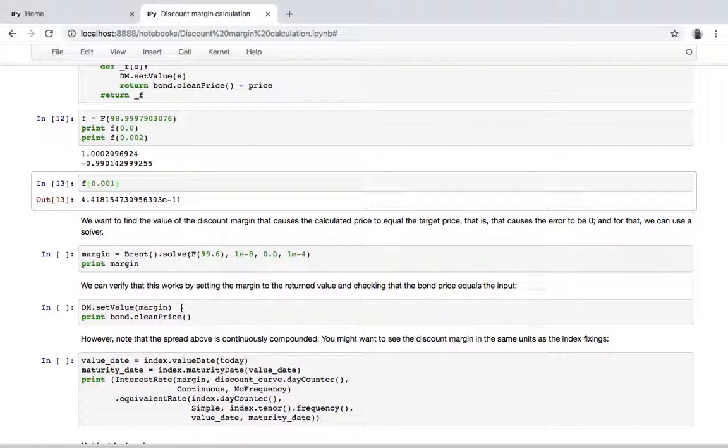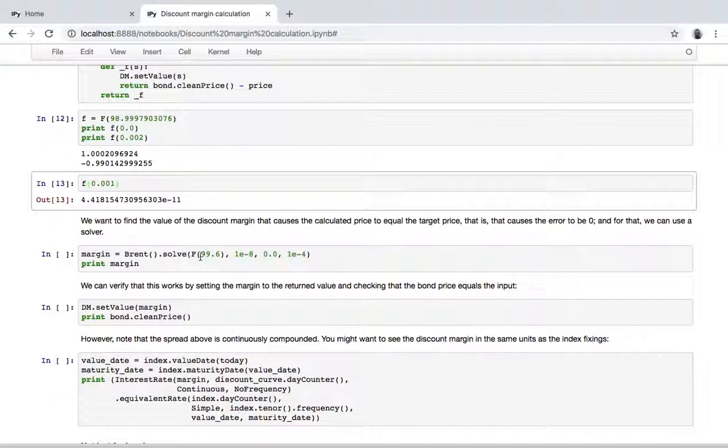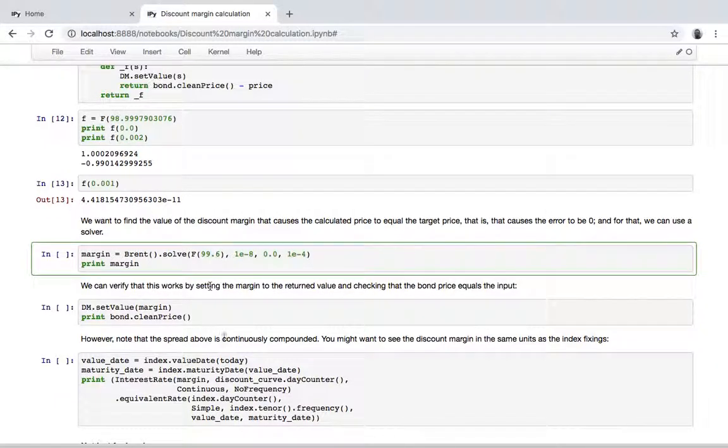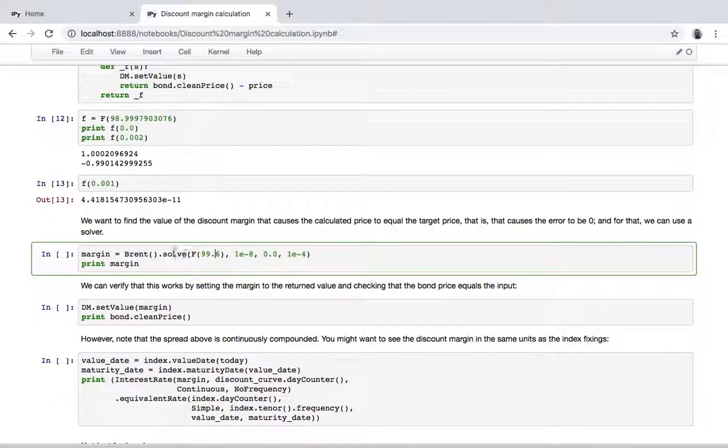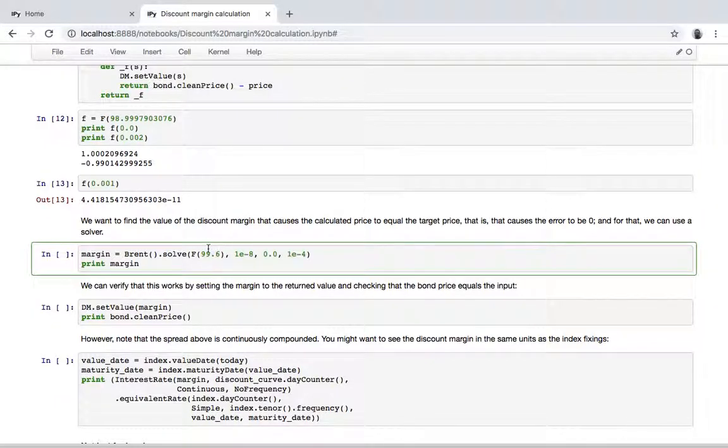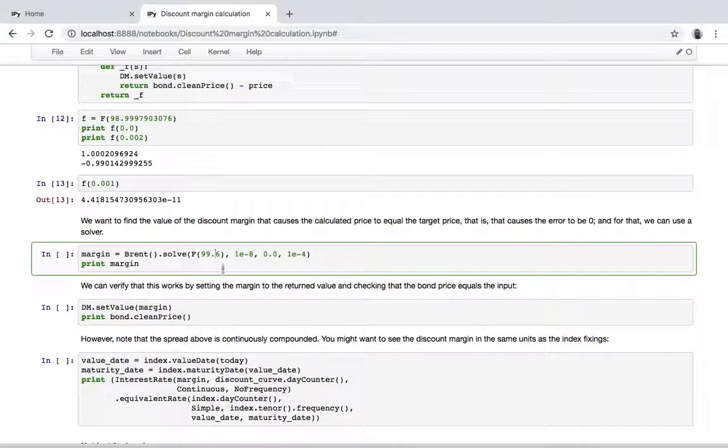So now we want to find the value of discount margin, that is the spread over LIBOR, that causes the calculated price to equal a target price. So for instance, we want a target price of 99.6. We create this error function with this as a target price and we pass it to one of the root solvers available in the library, so in this case Brent. This would work just as well with an external root solver, for instance, one taken from SciPy.